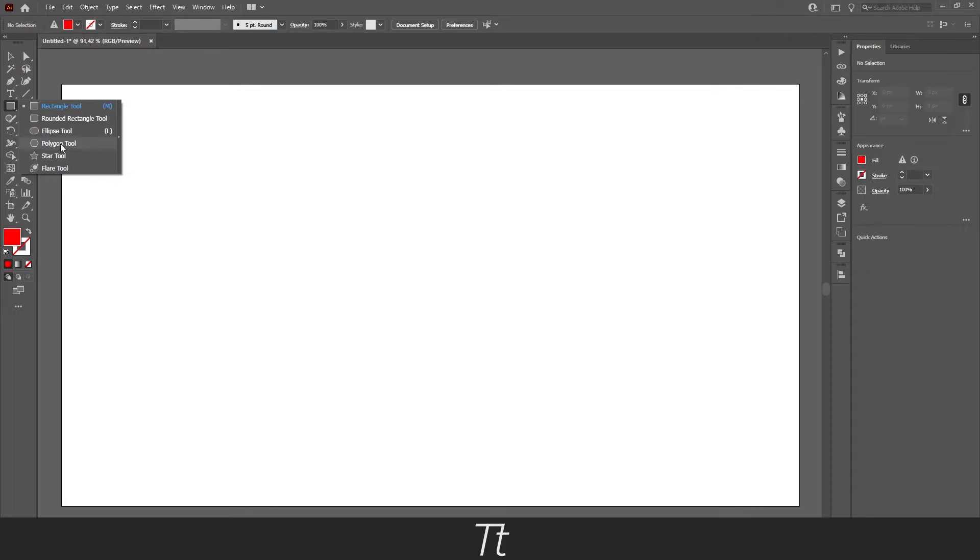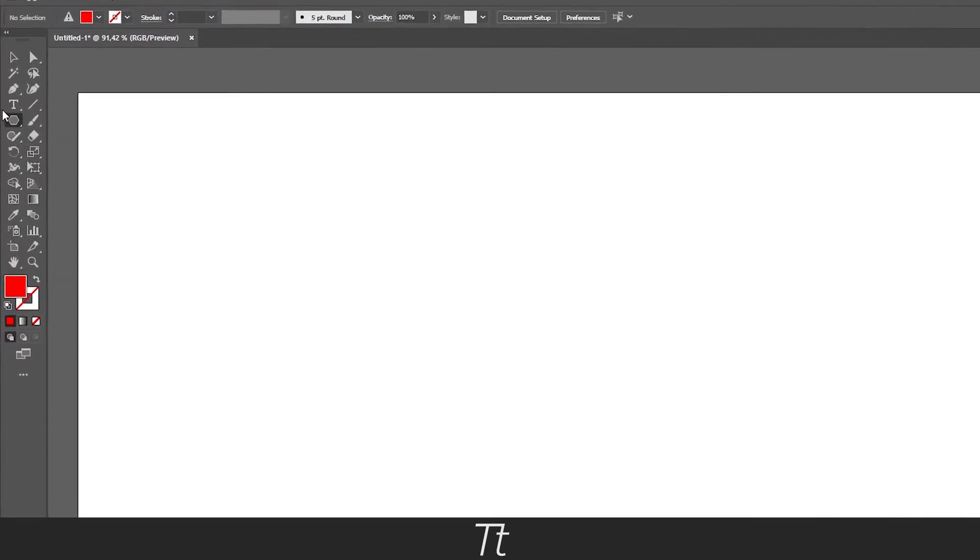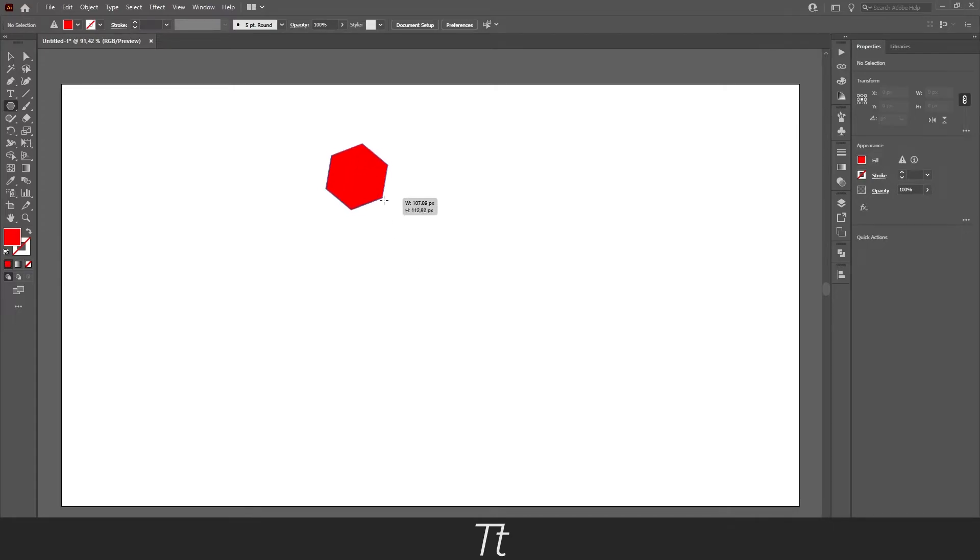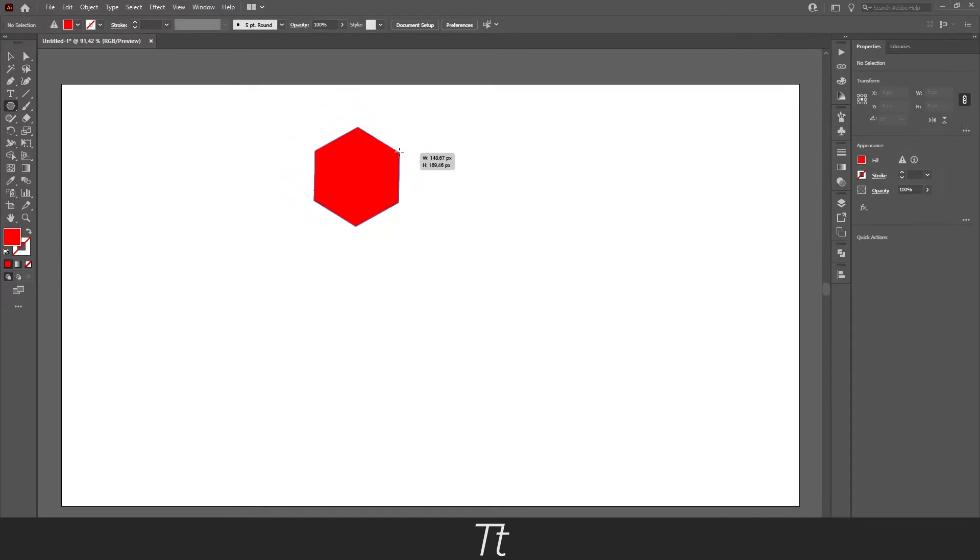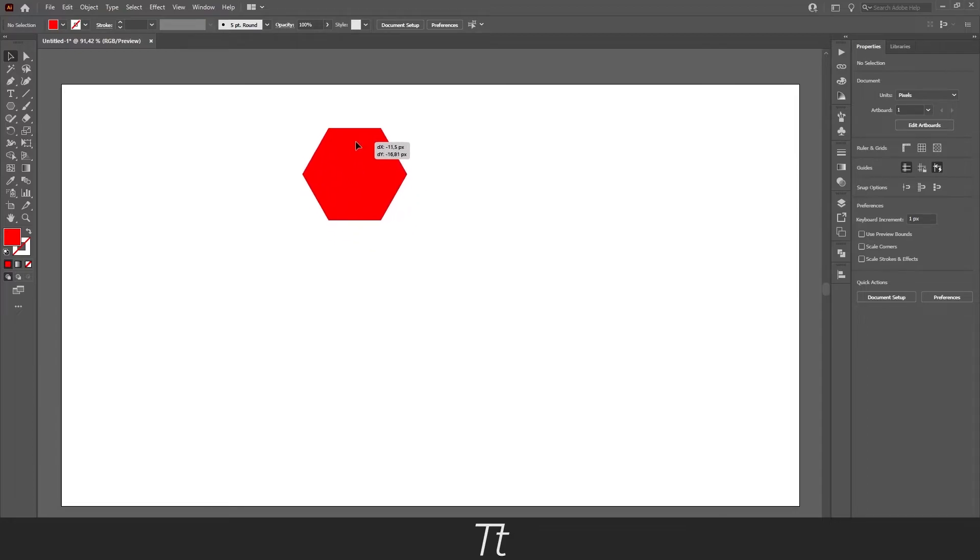So if you press on this polygon tool right here, you can see now that it is selected. Normally you would just create a shape just like this. You have now a 6 edges shape.